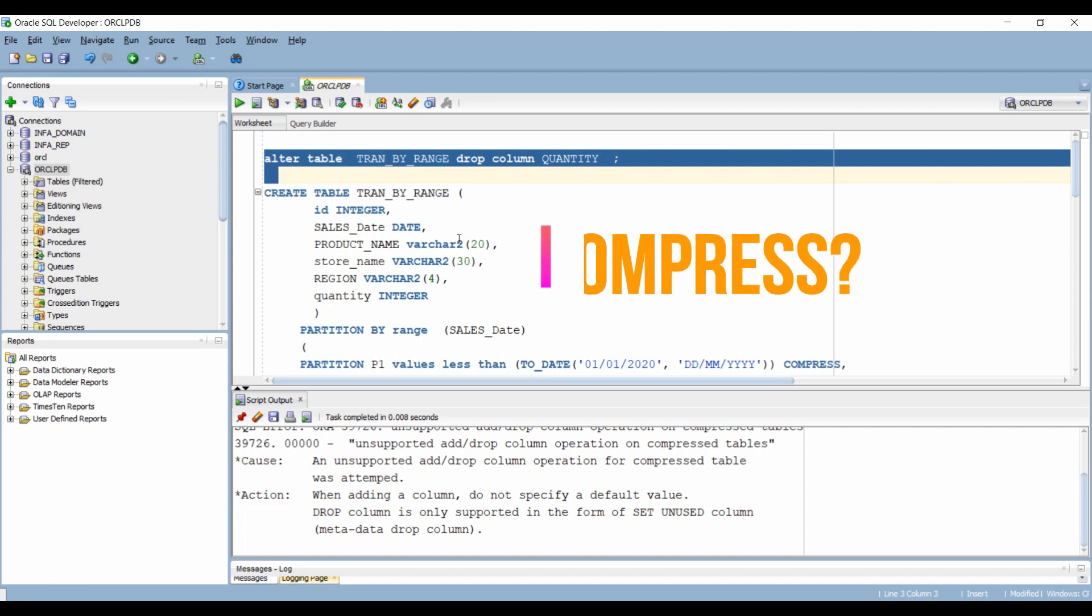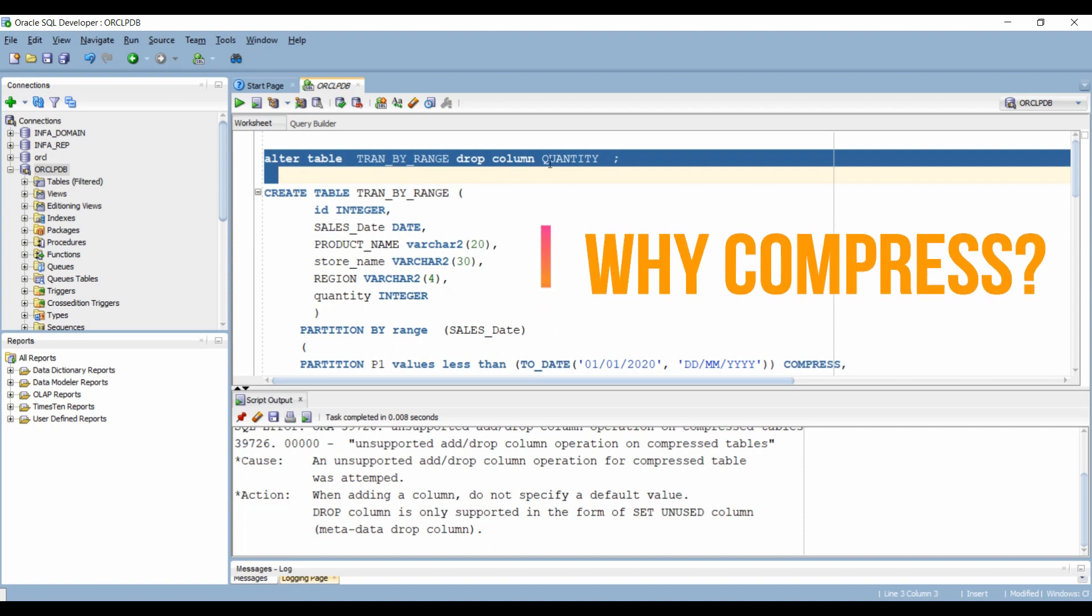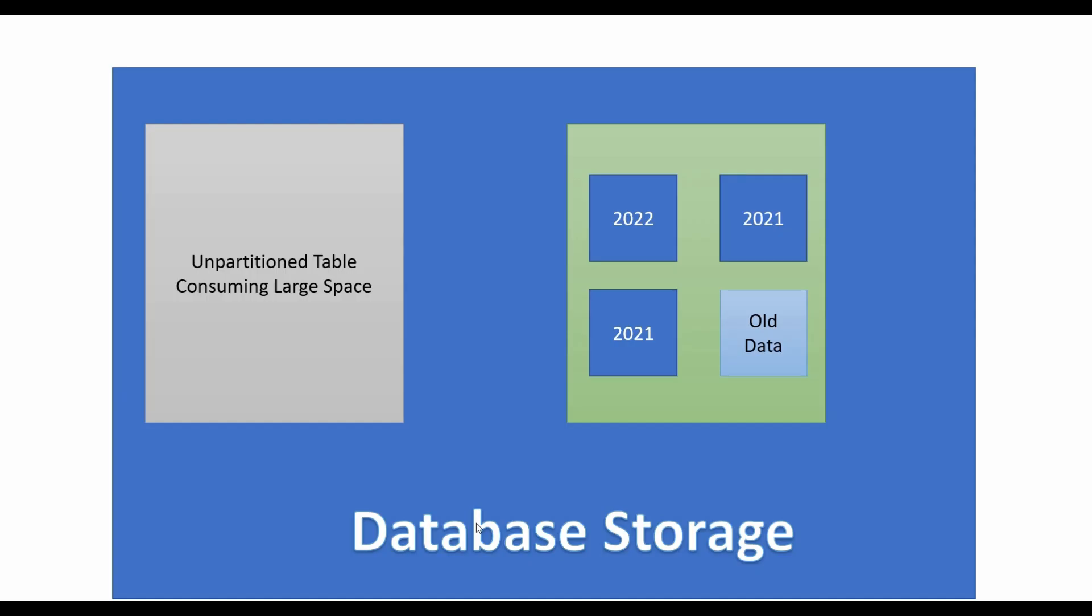Now why would you even compress a table partition and when should you do it? Well, Oracle or database storage is expensive.